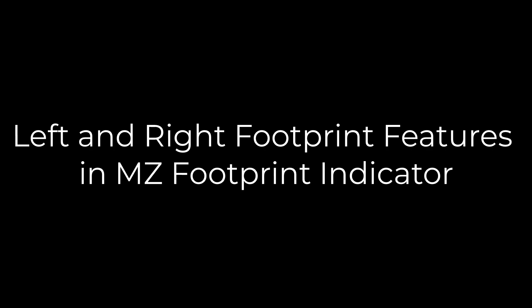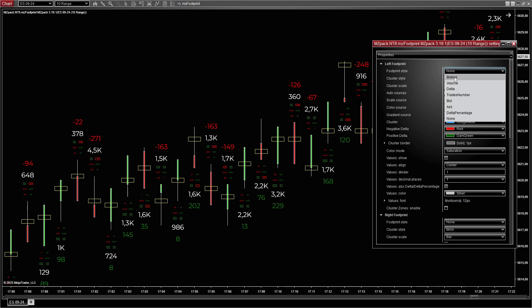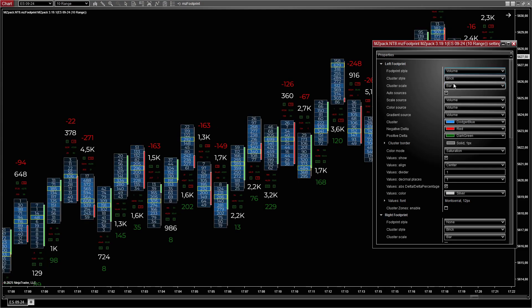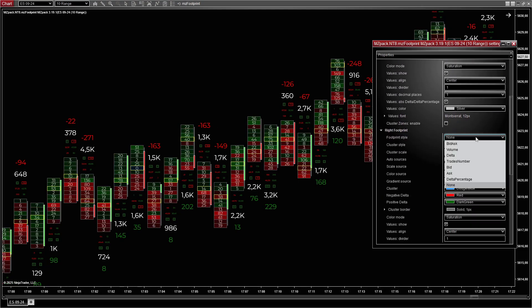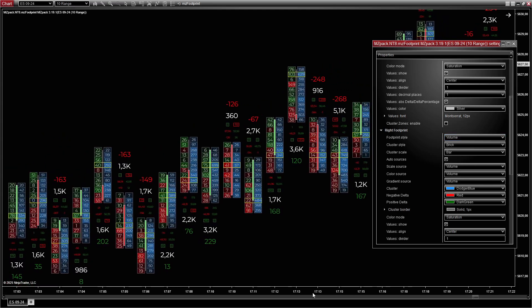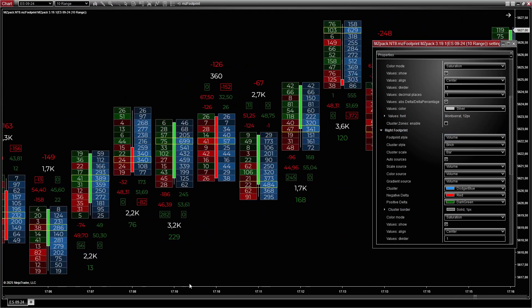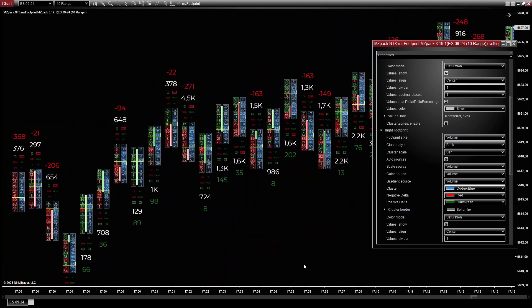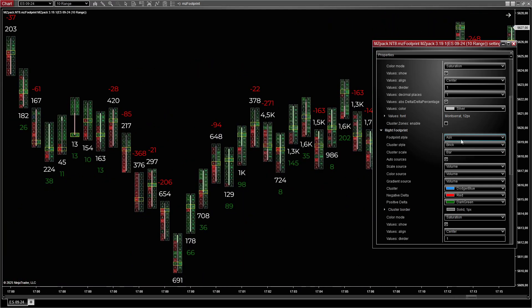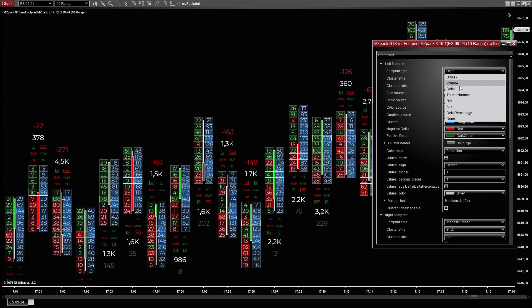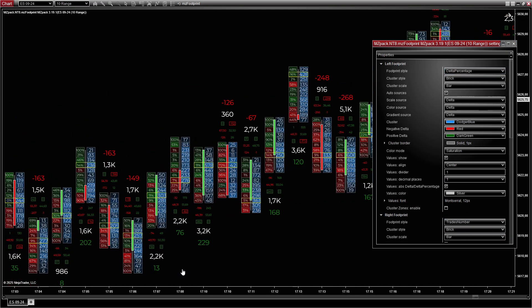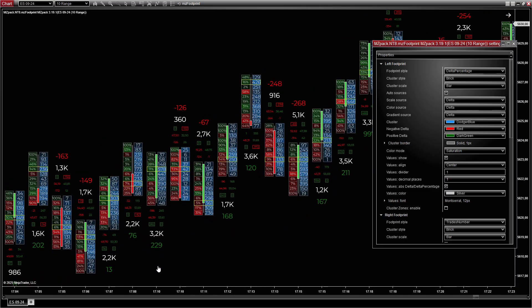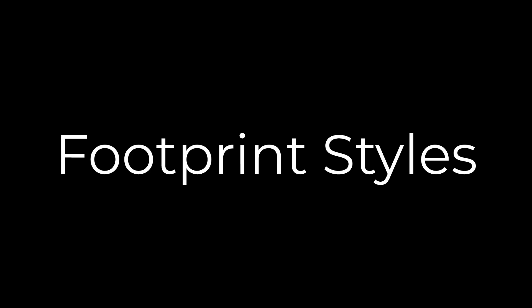The left and right footprint features in the MZ Footprint Indicator allow for comprehensive visualization of market activity by presenting detailed trade data for each price level within a bar. Both sides can be customized independently, enabling traders to analyze different aspects of order flow and price action simultaneously.